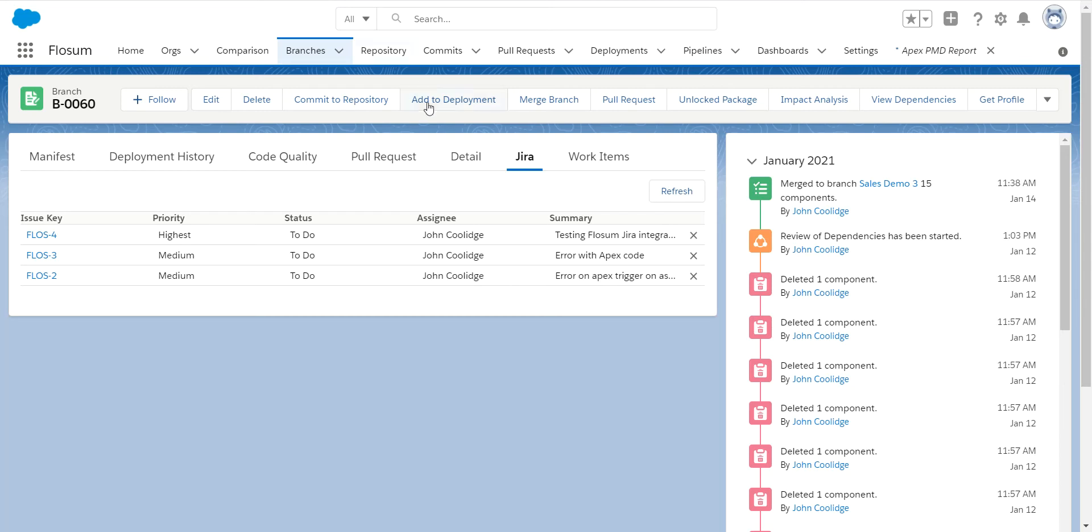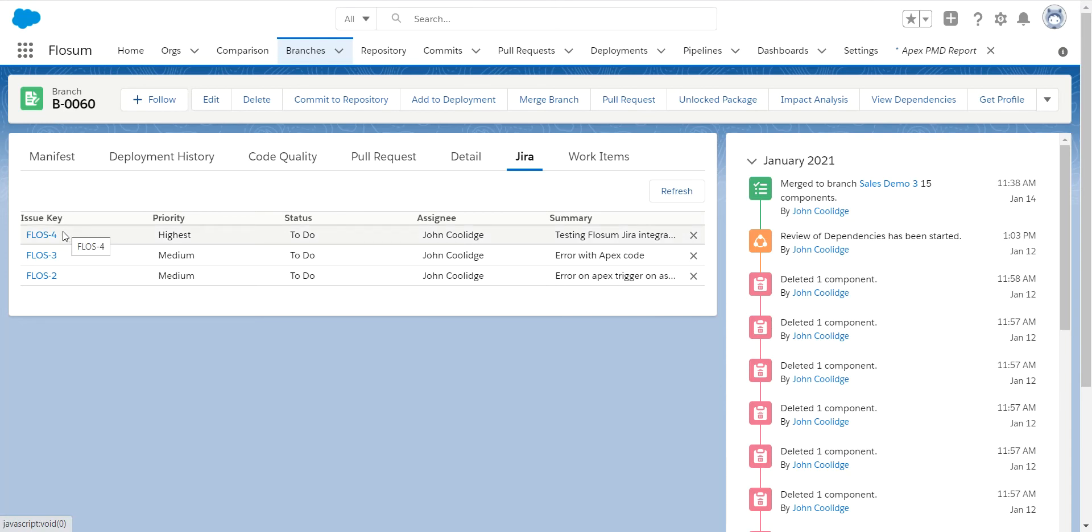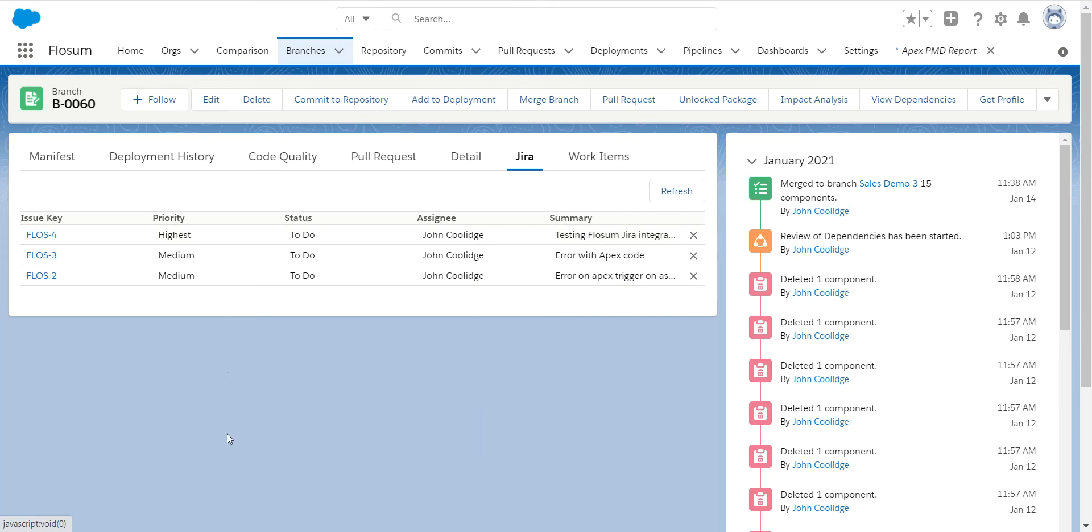As you can see here, I have three different Jira user stories linked to my branch in Flowsome. And as a recap, a branch is the deployment record or the collection of objects you're going to be deploying that are related to these user stories.